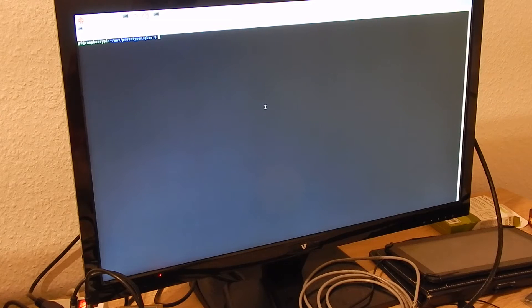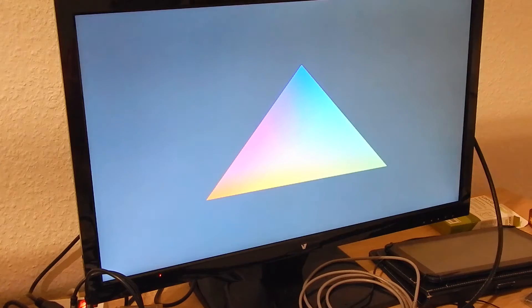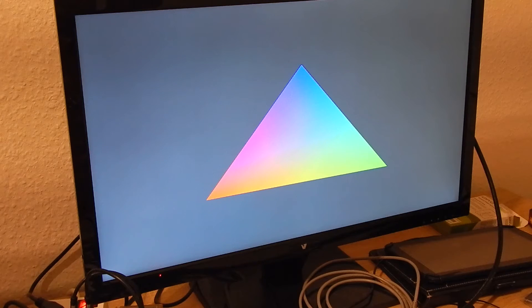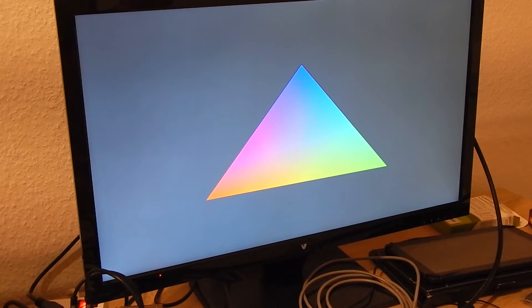I have this small test program written from mostly examples that I copied together. Just look at this colored triangle on the screen — this is completely hardware rendered. Let's see how it is done.